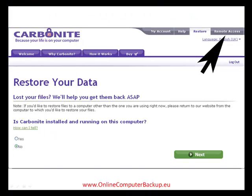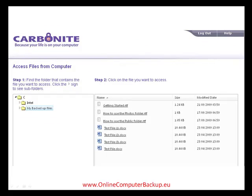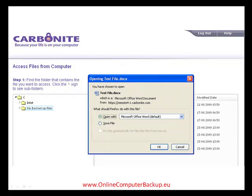Let's take a quick look at how you can access your backed up files from anywhere using the Carbonite web interface. From your user account click on the remote access link in the top right hand corner. This will take you to an explorer style view of all your files on the backup server. To open or download any of your files simply click on the file you want and away you go.